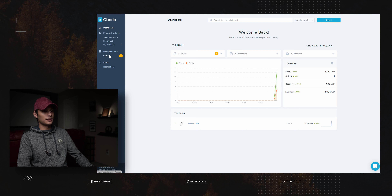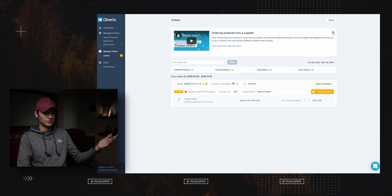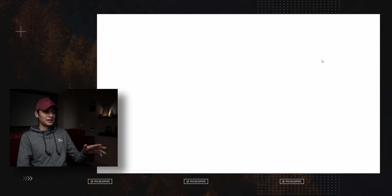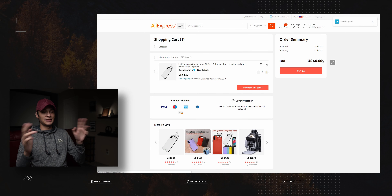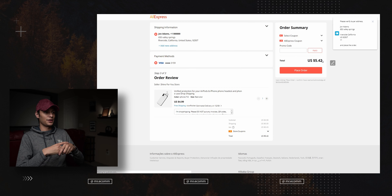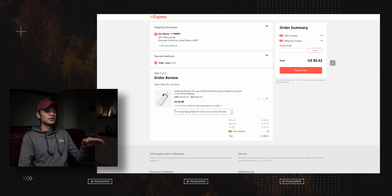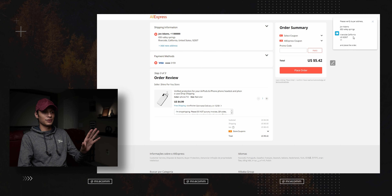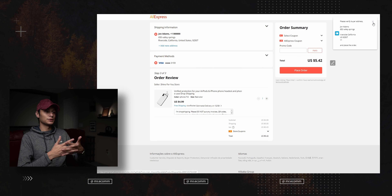Once you get a sale, go to the Orders section inside Overload — you'll see a yellow icon. Click it, select 'Order Products,' and it does the rest: it selects the product, the shipping destination, and adds a note to not include any labels. All you have to do is select 'Place Order.' Make sure you're logged into AliExpress before doing this so you don't run into any issues.